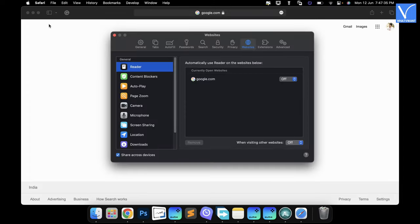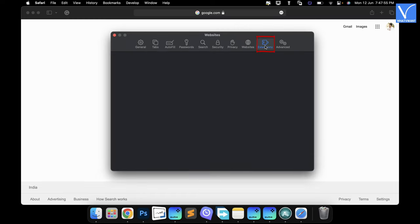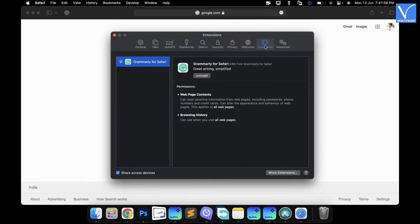Then the settings window will pop up. Move to the Extensions section and there you will find the list of installed extensions. Choose the Adware extension and click on the Uninstall option.